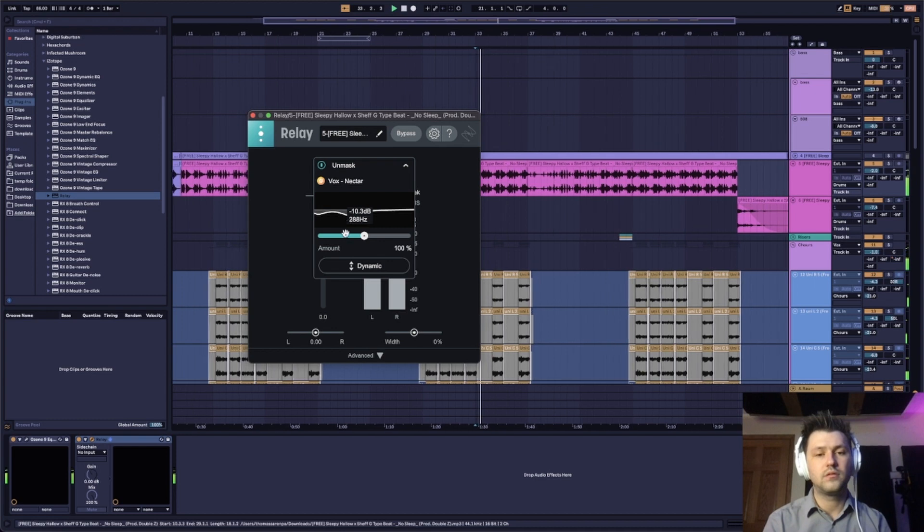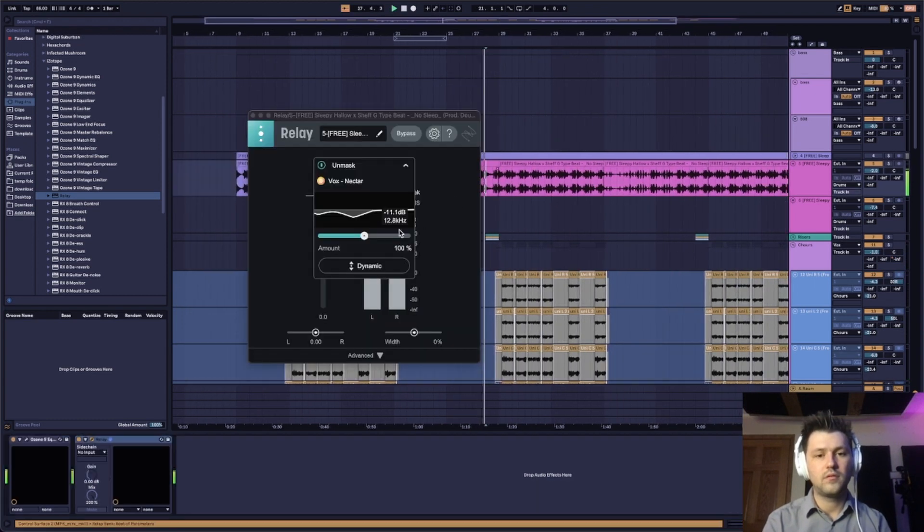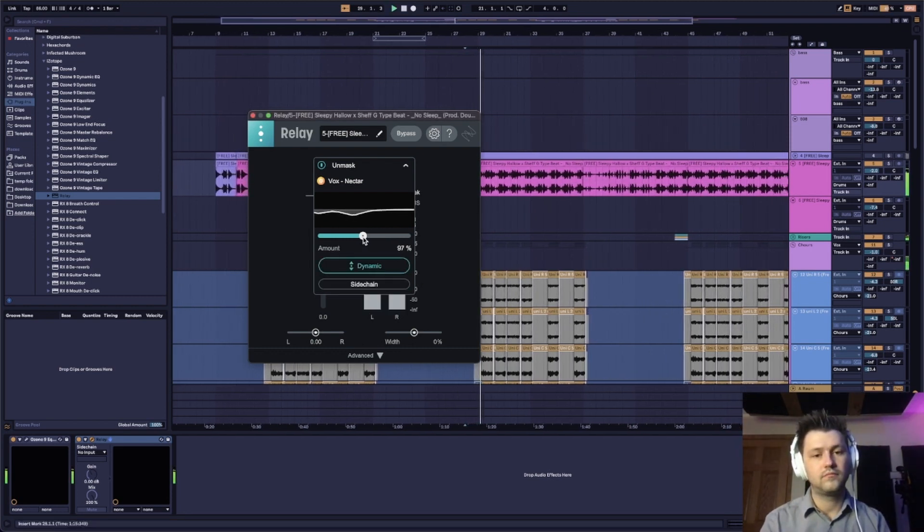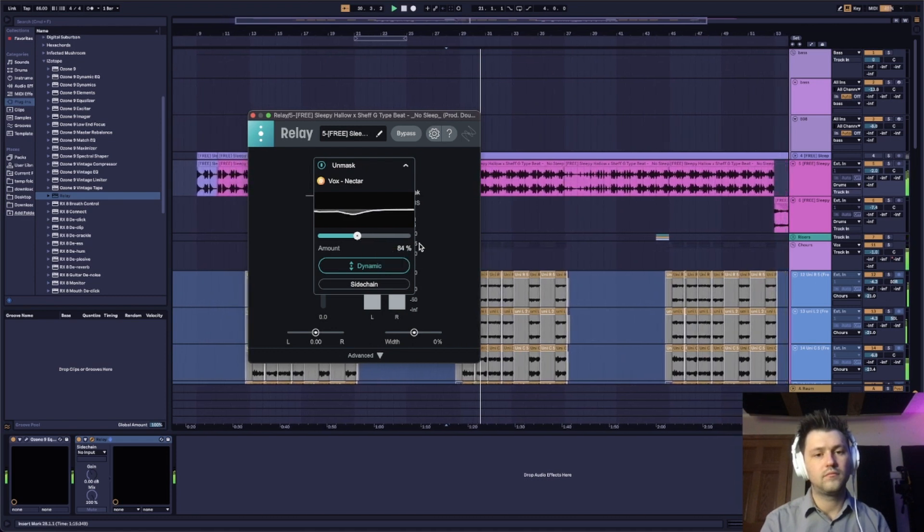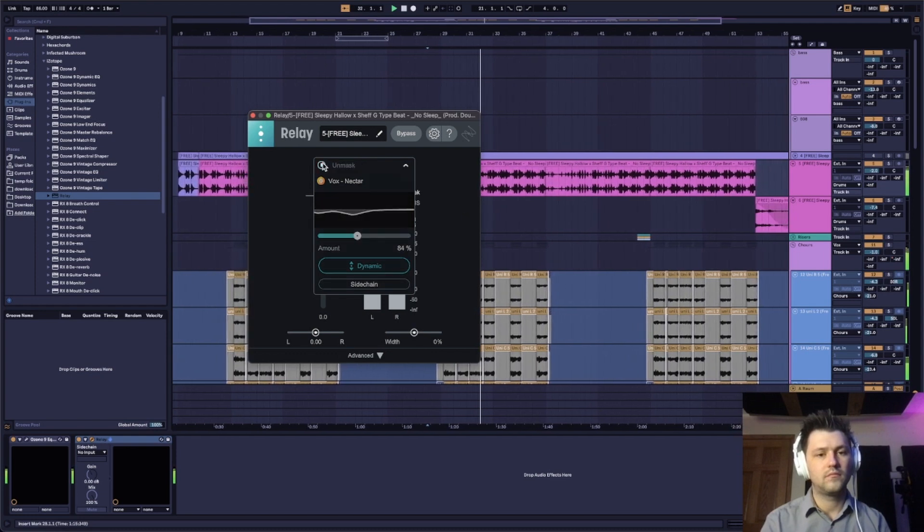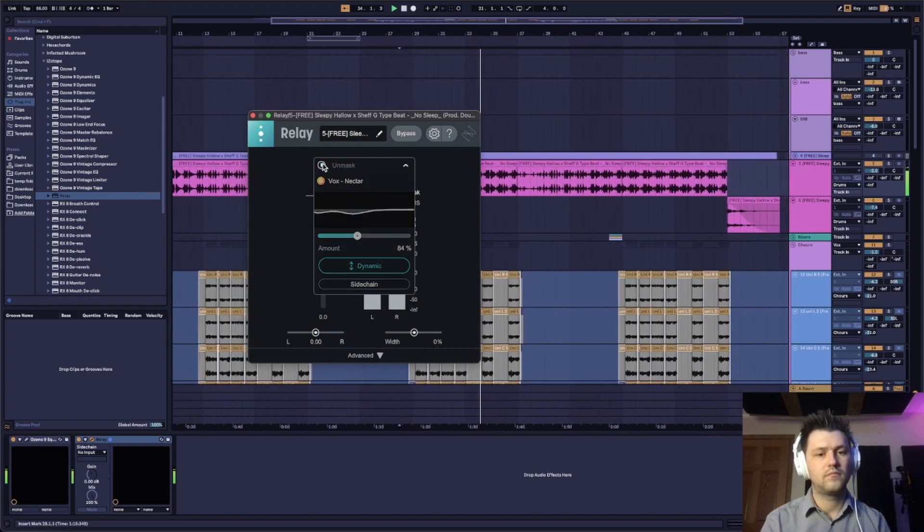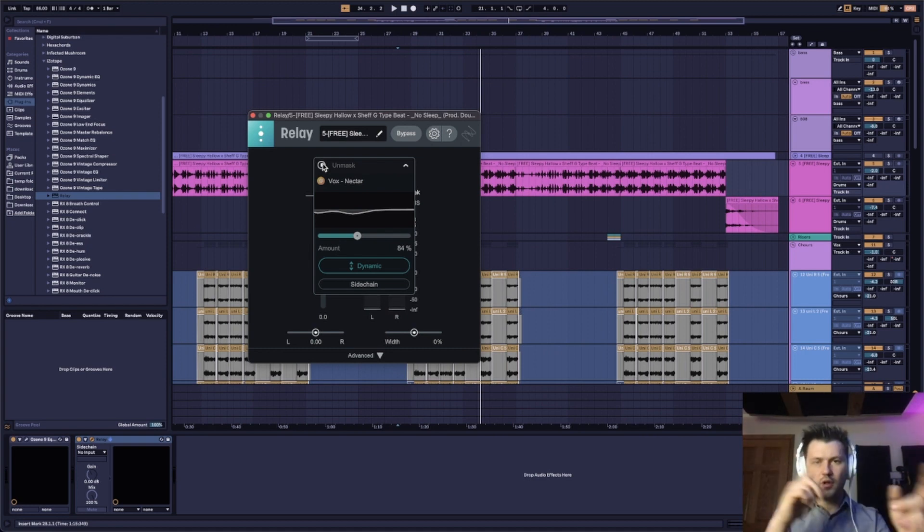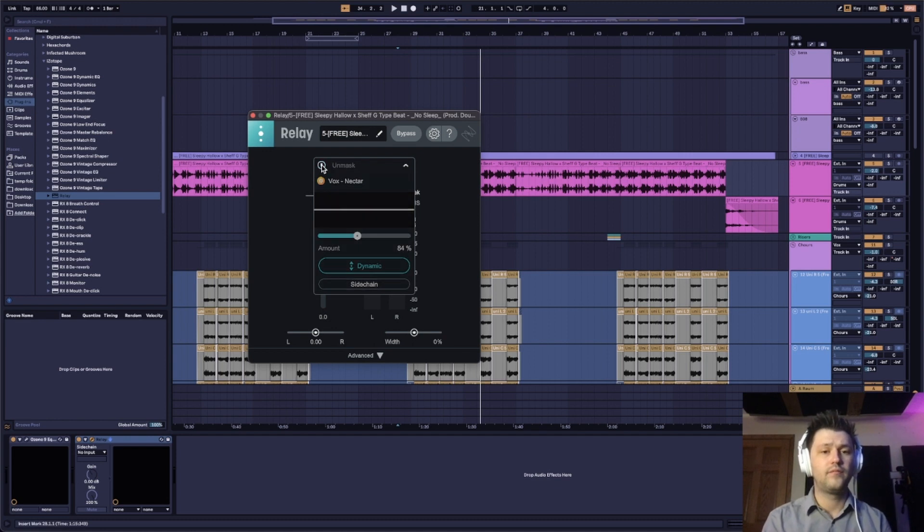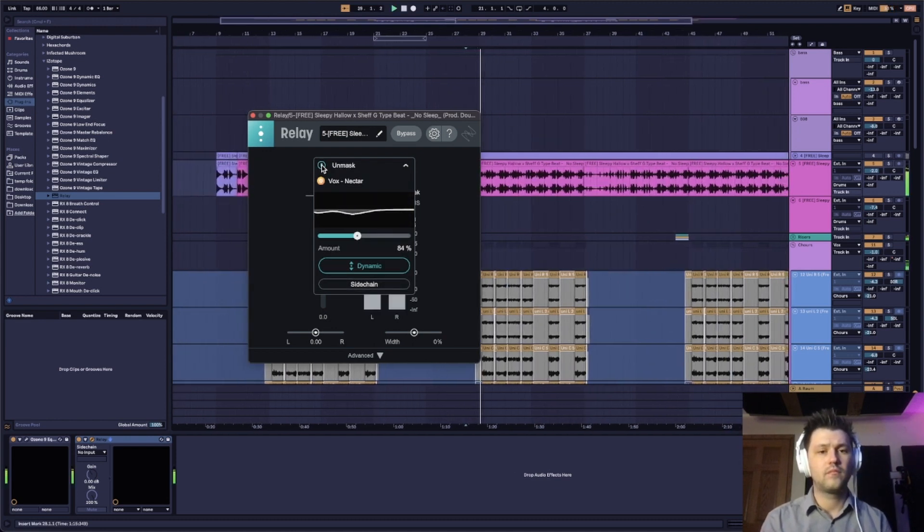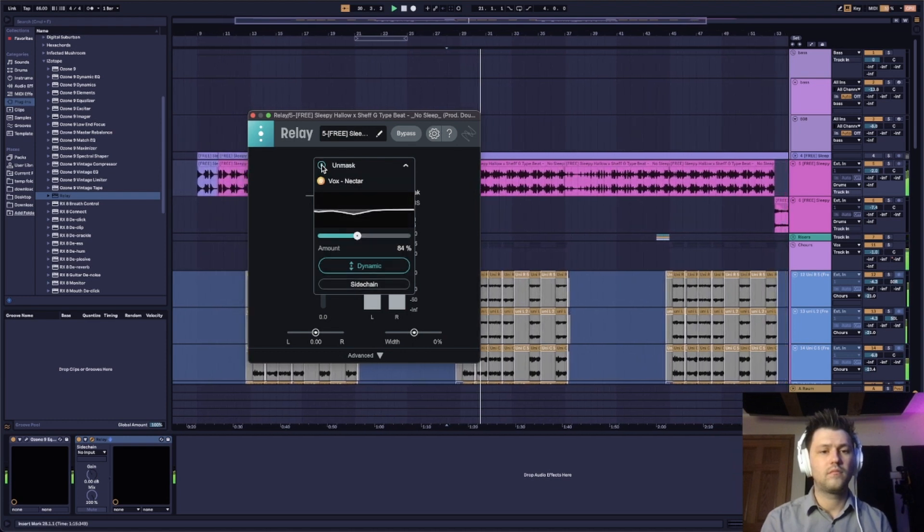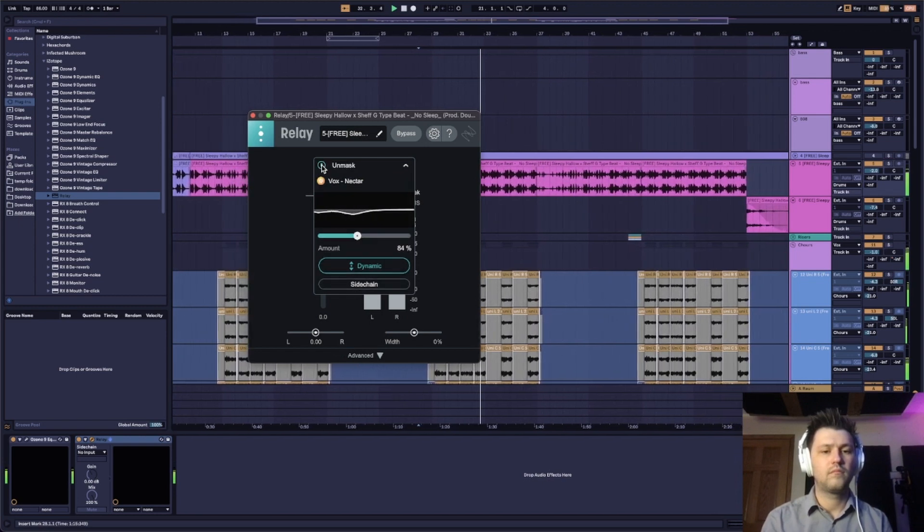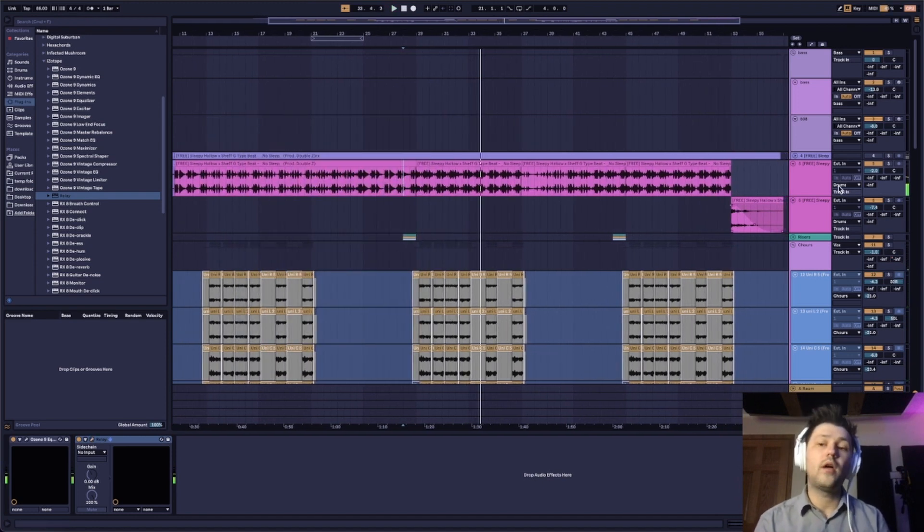And I'm going to set this to dynamic here. Now, do you hear that vocal chop that goes from side to side? It's kind of like weird and distorted. Well, notice how the volume rises when I turn the unmasking off. And now I can even push the beat a little bit harder too.